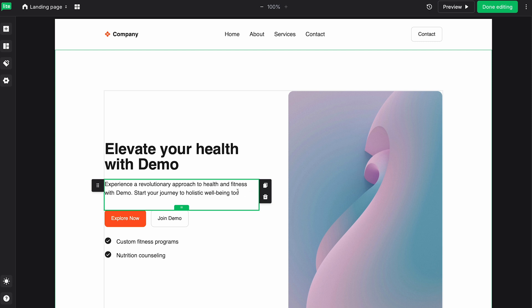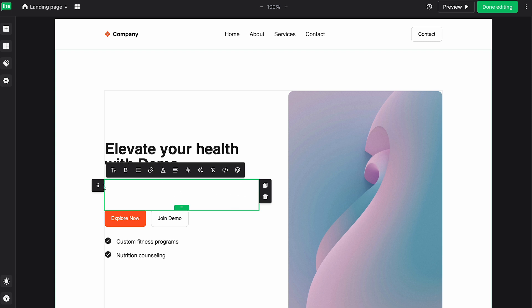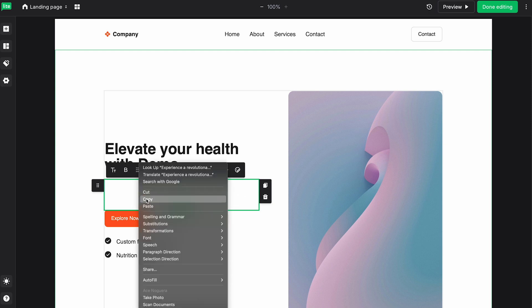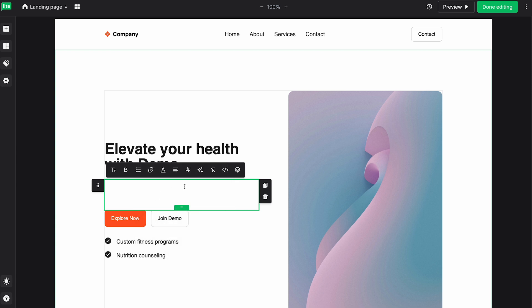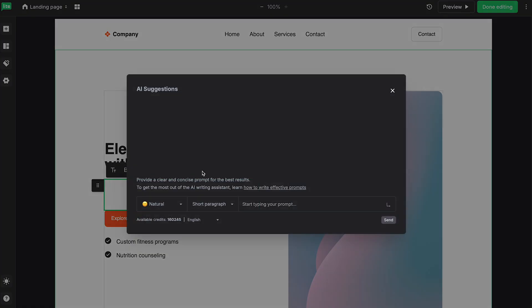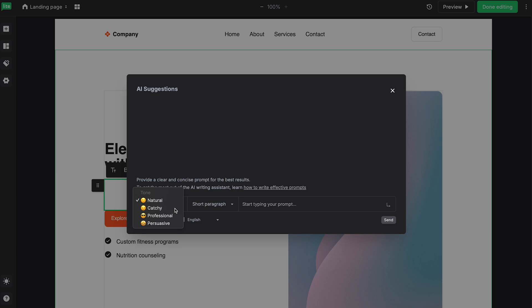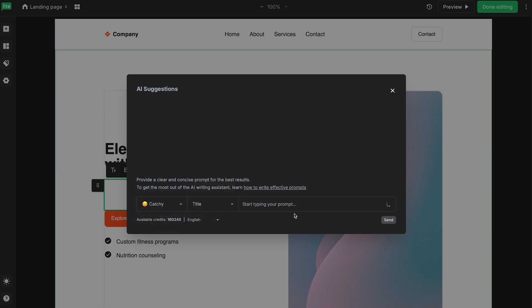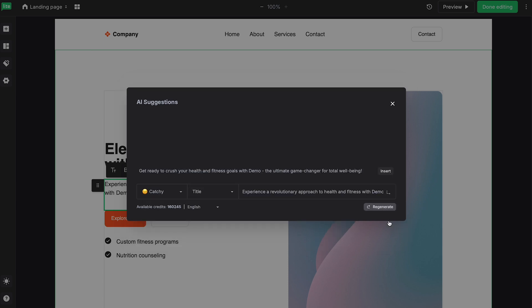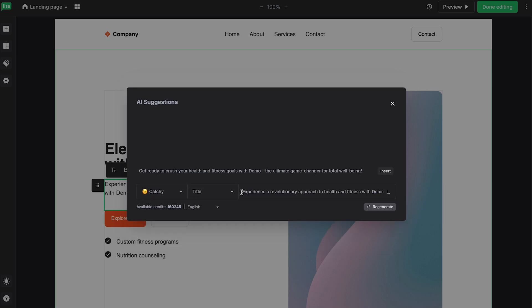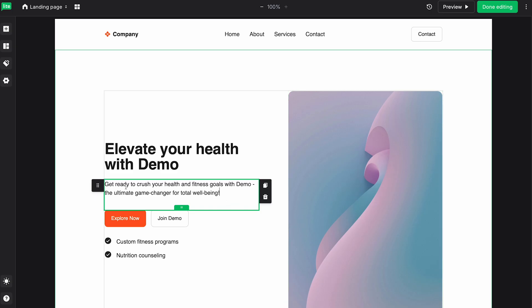I'll highlight it, I'll copy it, and then I'll select AI Suggestions. Now, if you want to change the tone, for example, we can just put maybe Catchy. And I can just have it maybe change it to a title. And I'll just paste that here and click on Send. It'll generate a new title, as you can see here. And to quickly insert it, we can just click Insert. And boom, just like that, we have a brand new title here.